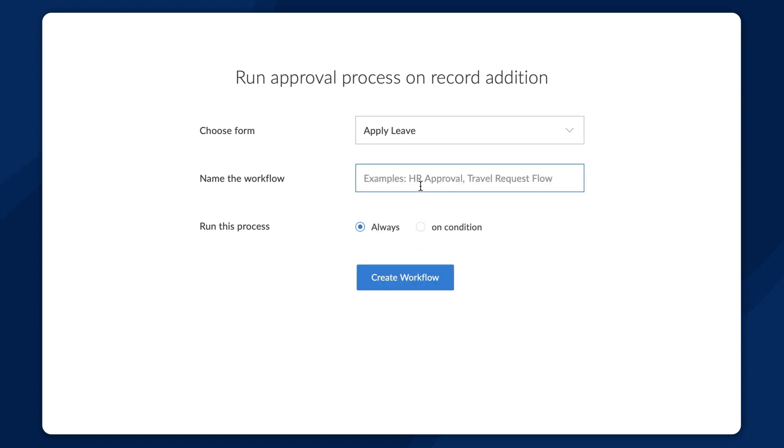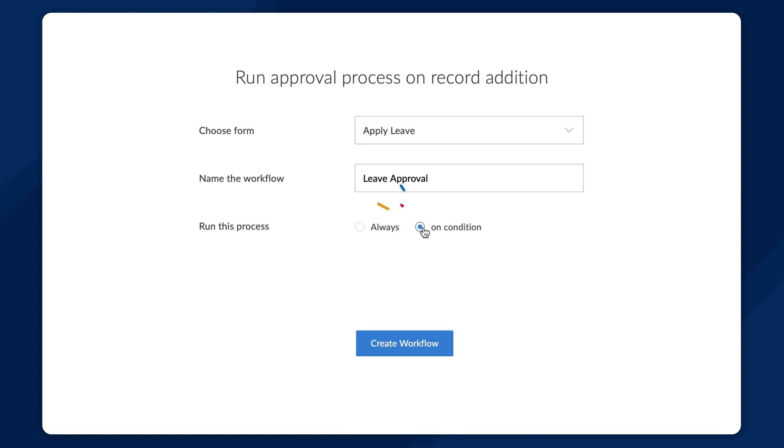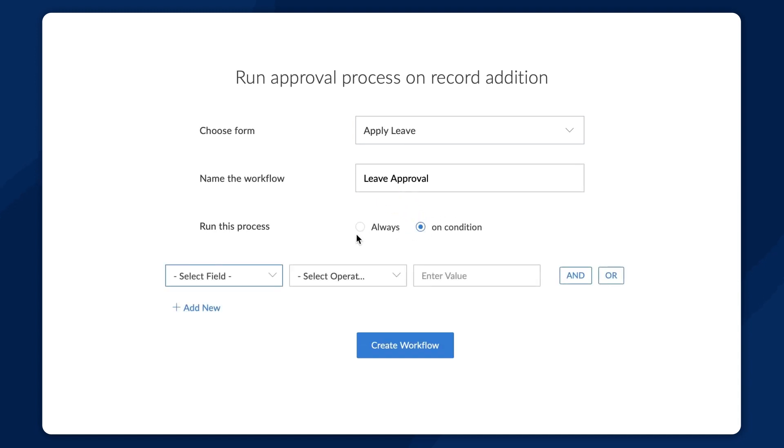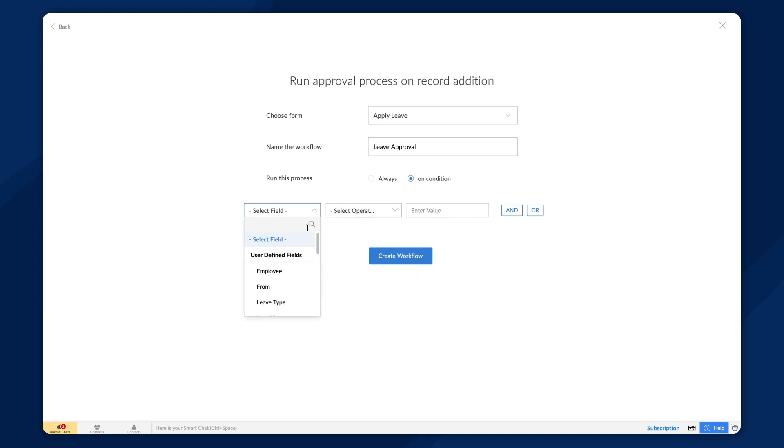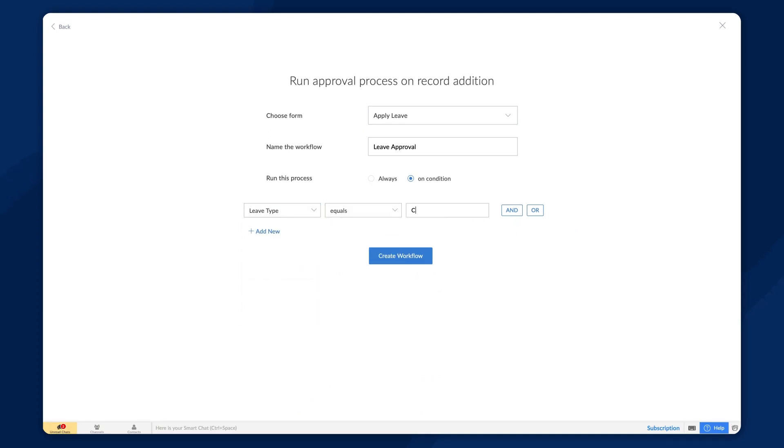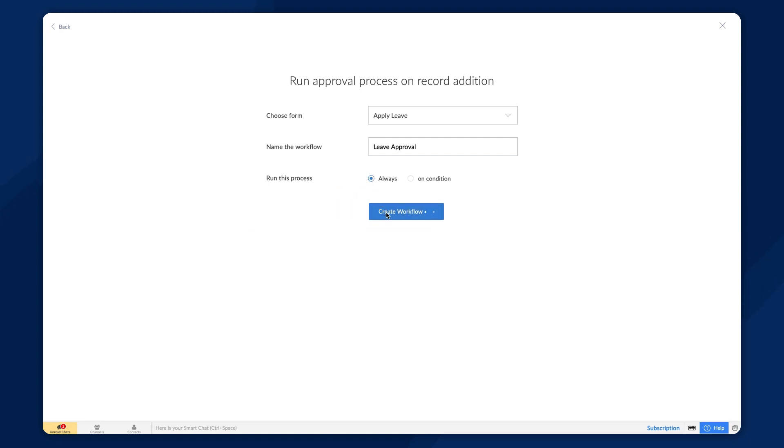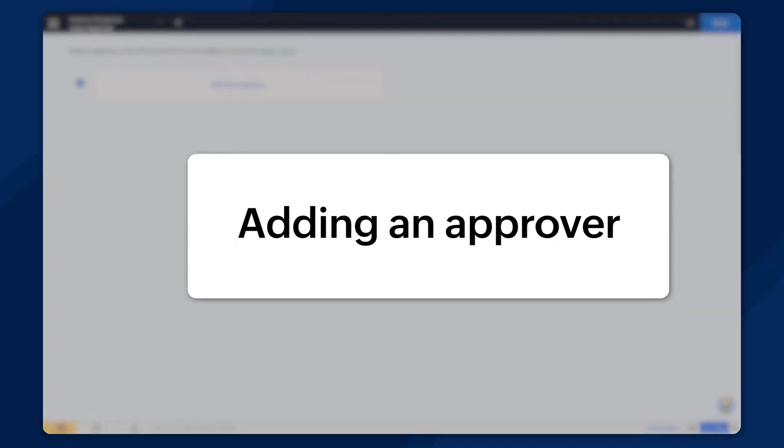Next, give a name to the approval process. We also have the option to run the approval process only for specific records. Let's say you want to execute this process only when the employee applies for a casual leave. In that case, you can set a condition saying leave type equals casual leave. For demonstration purposes, let's stick to the always option. Now, we'll proceed to create the approval process.